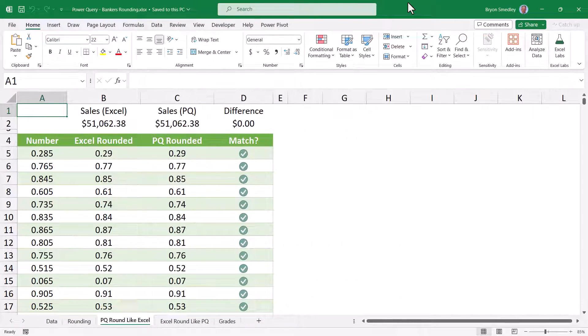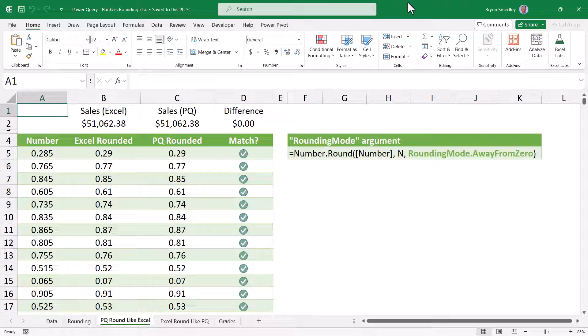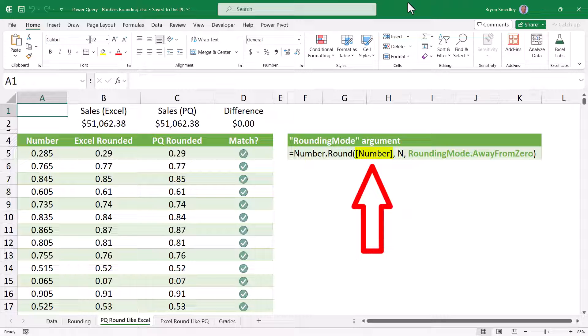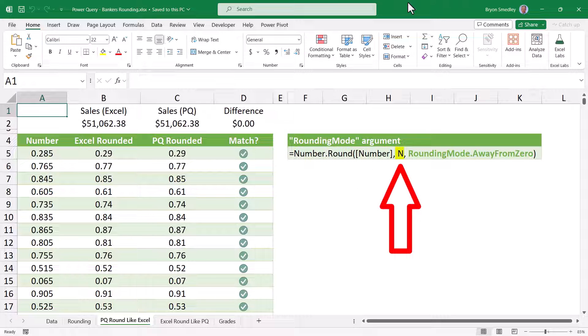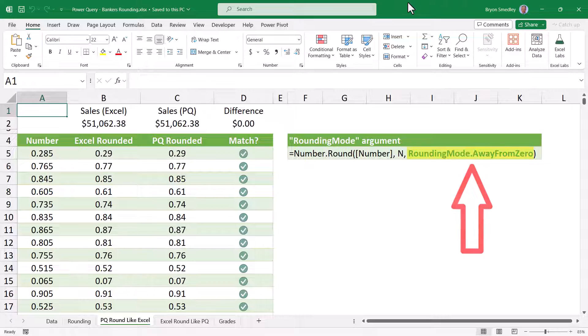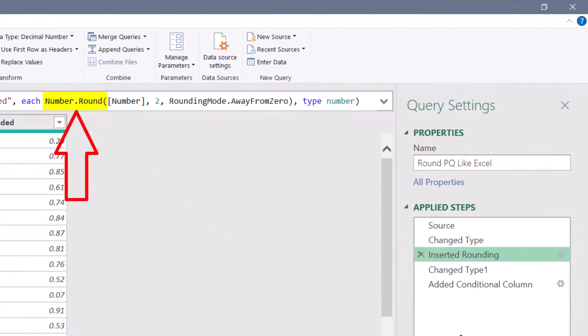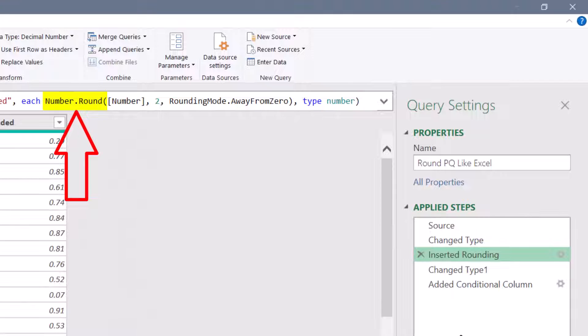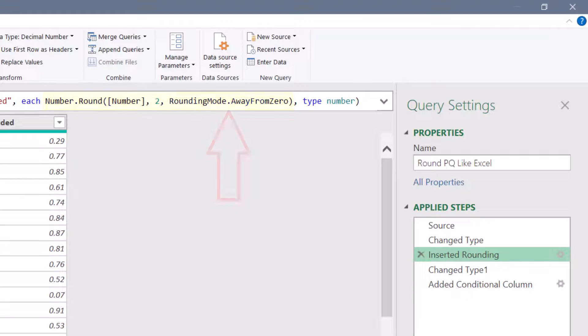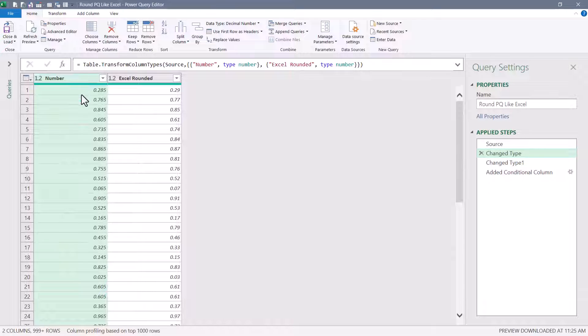If you need Power Query to round in the same manner that Excel rounds, when you implement the Number.Round function in the M code of the query, you'll need to take advantage of a third argument called rounding mode. So the first argument is the field that you're rounding, in this case Number, the second argument is the place value that you're rounding to, and in my example I'm going to round to two places. But then the third argument, if I want Power Query to behave like Excel, I will add this RoundingMode.AwayFromZero argument. Let's look at this in the M code. On the step where I perform the rounding, you can see my Number.Round function that takes the Number field, routes it to two decimal places and is using the AwayFromZero argument.